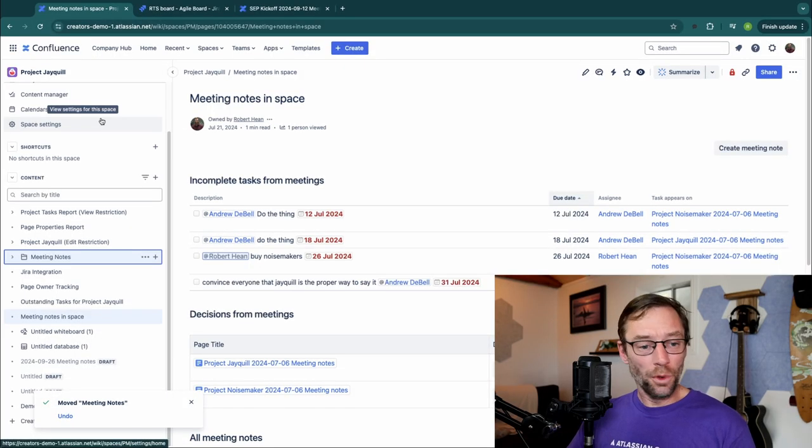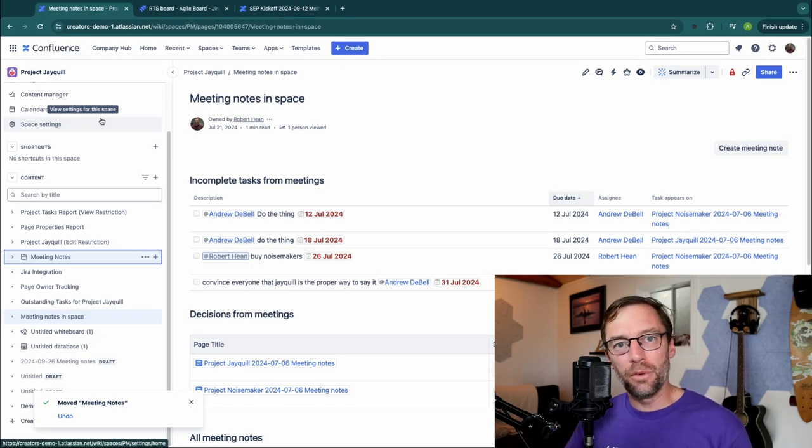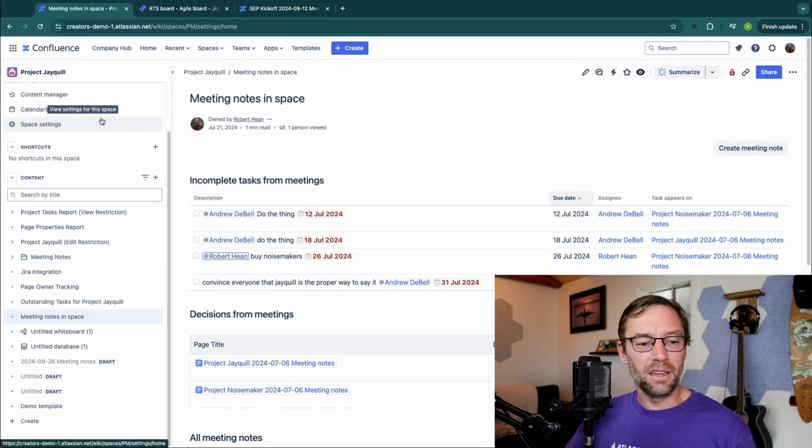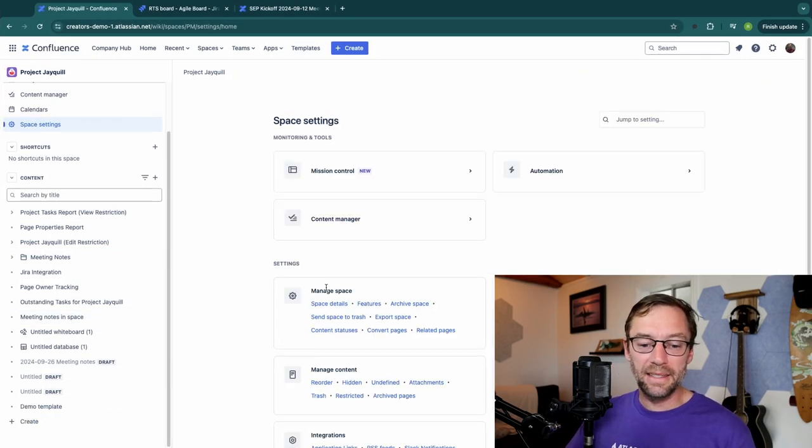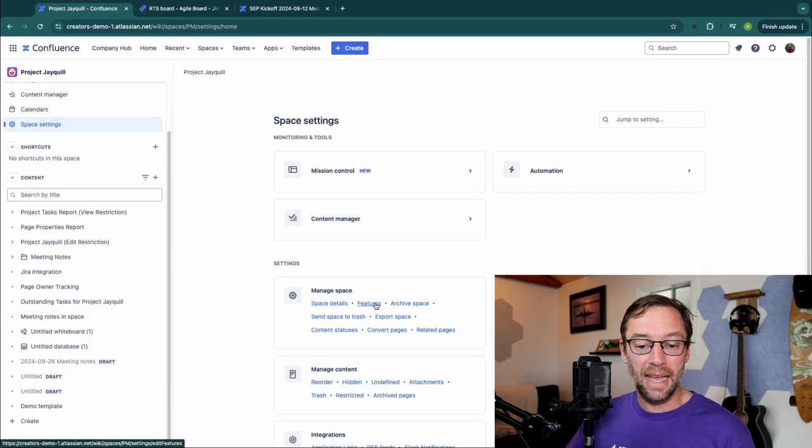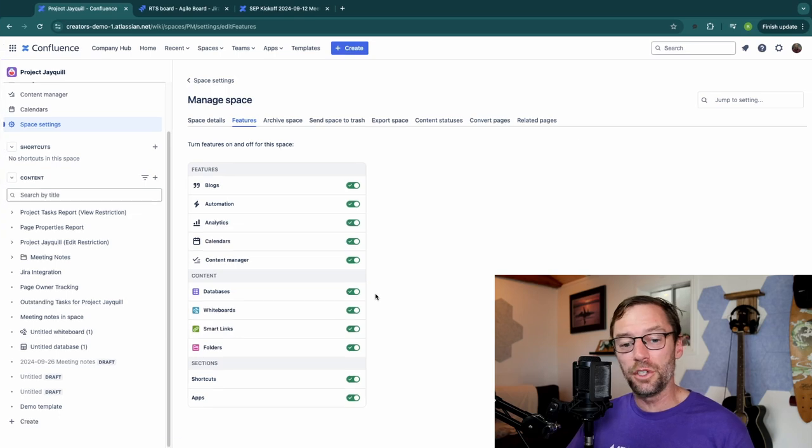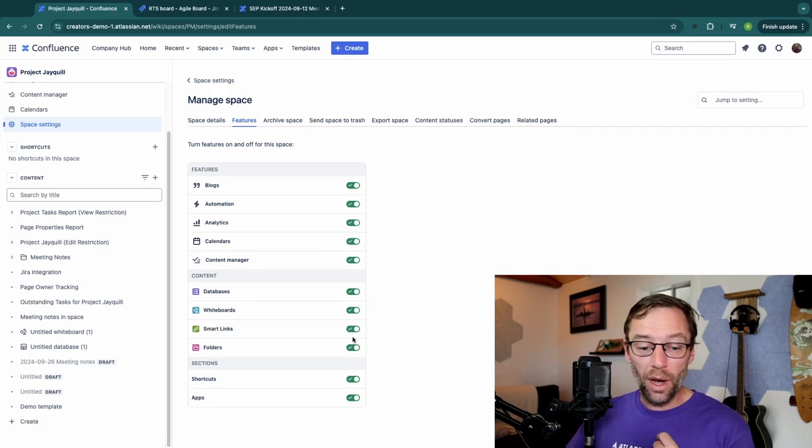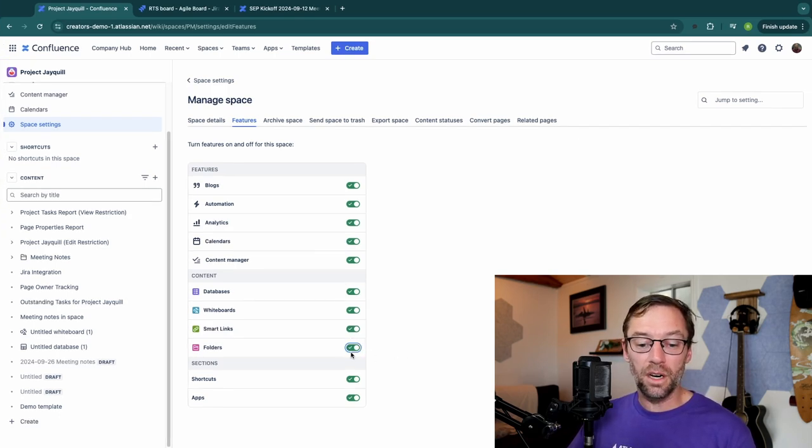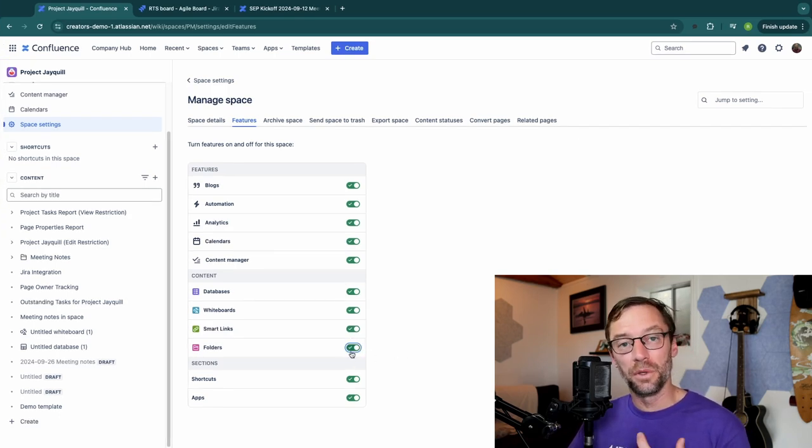Now folders are like any other piece of content. If I go to my space settings as a space admin and click on features, I do have the ability to turn them on or off for this particular space.